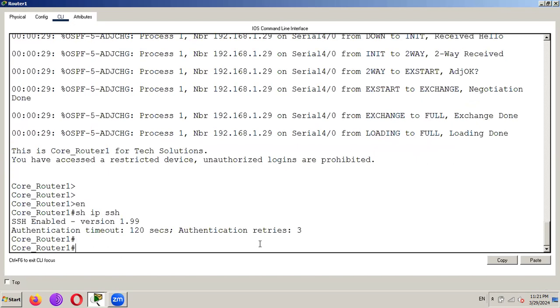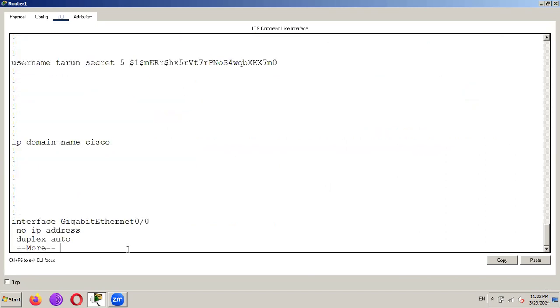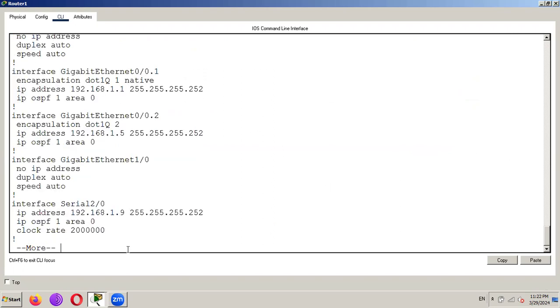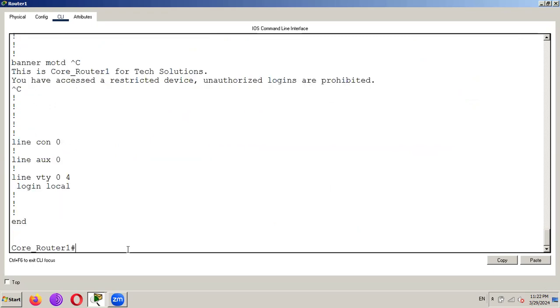So there you can see SSH is enabled version 1.99 and authentication is already set by default. And also I can show you my configuration. And here is one username is configured that is used to SSH. And the line vty is set to login local.